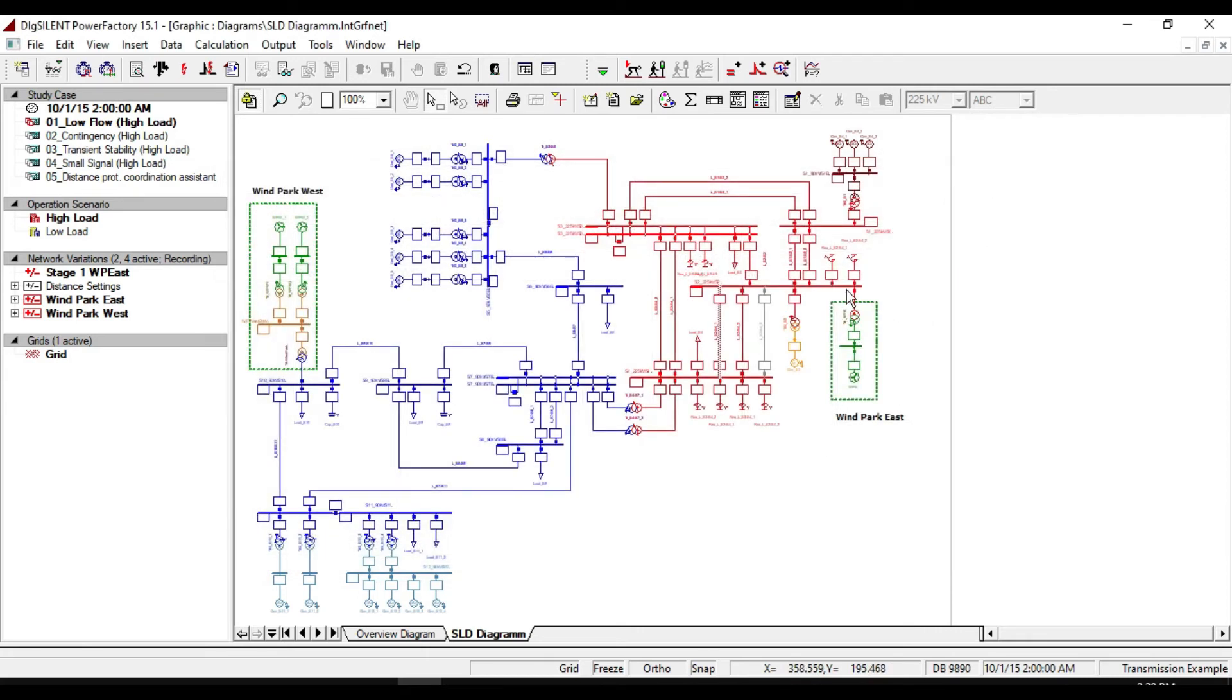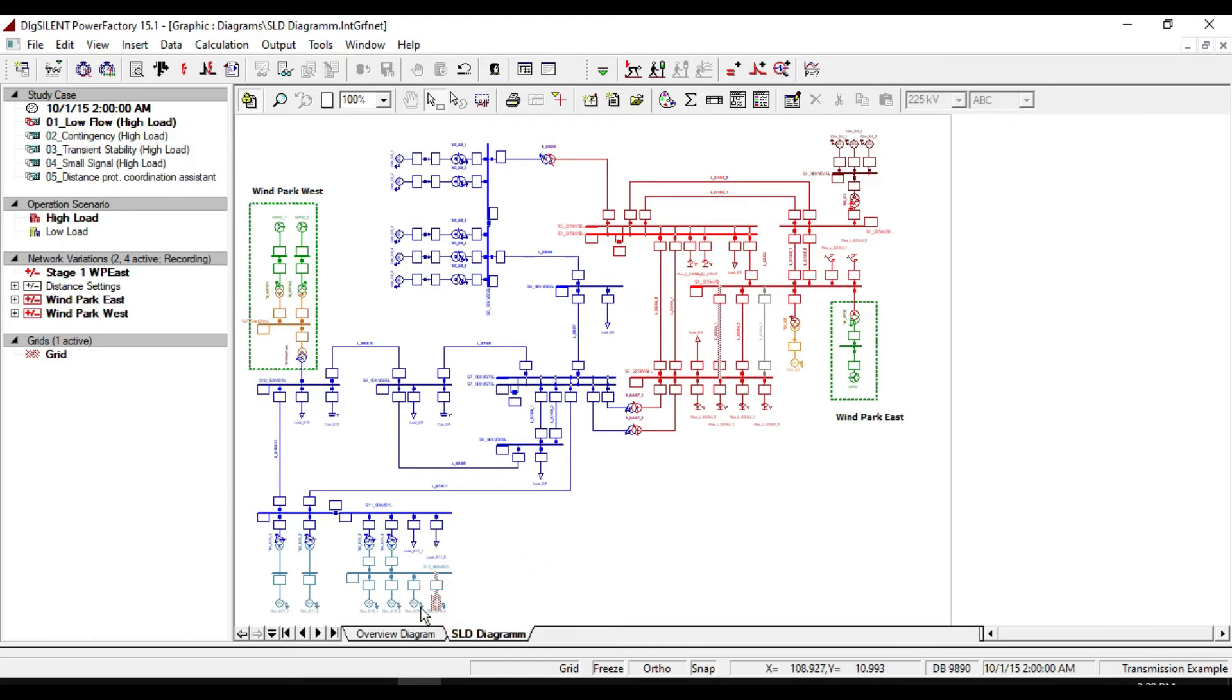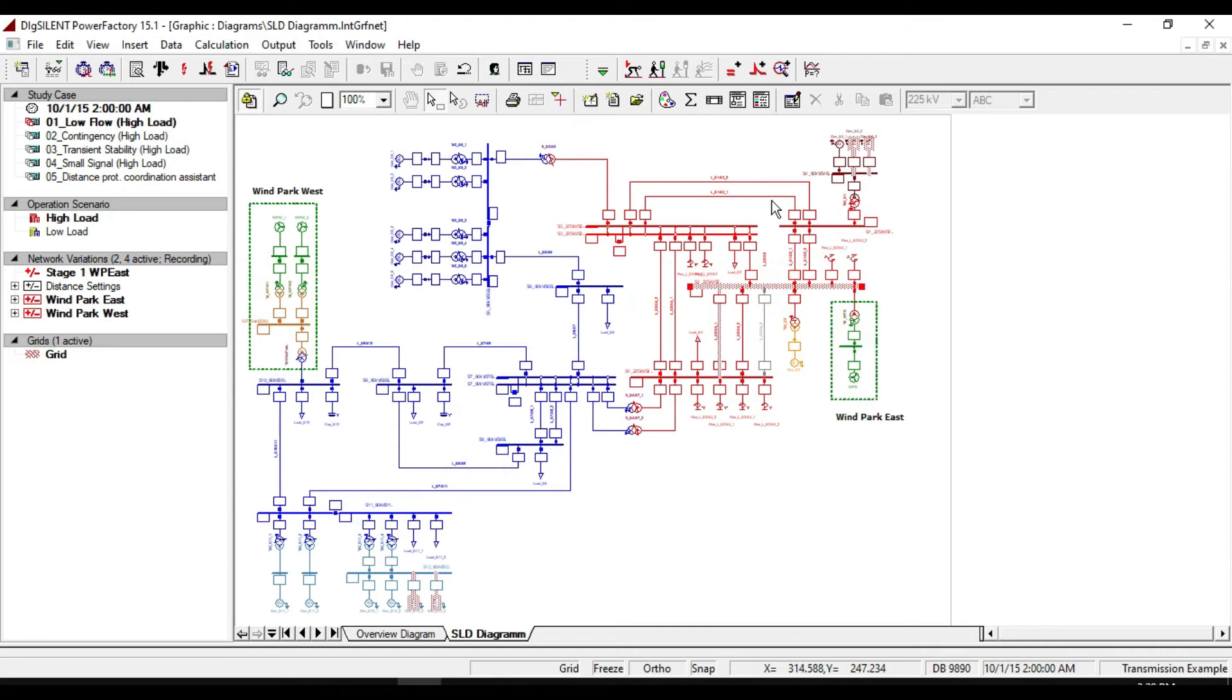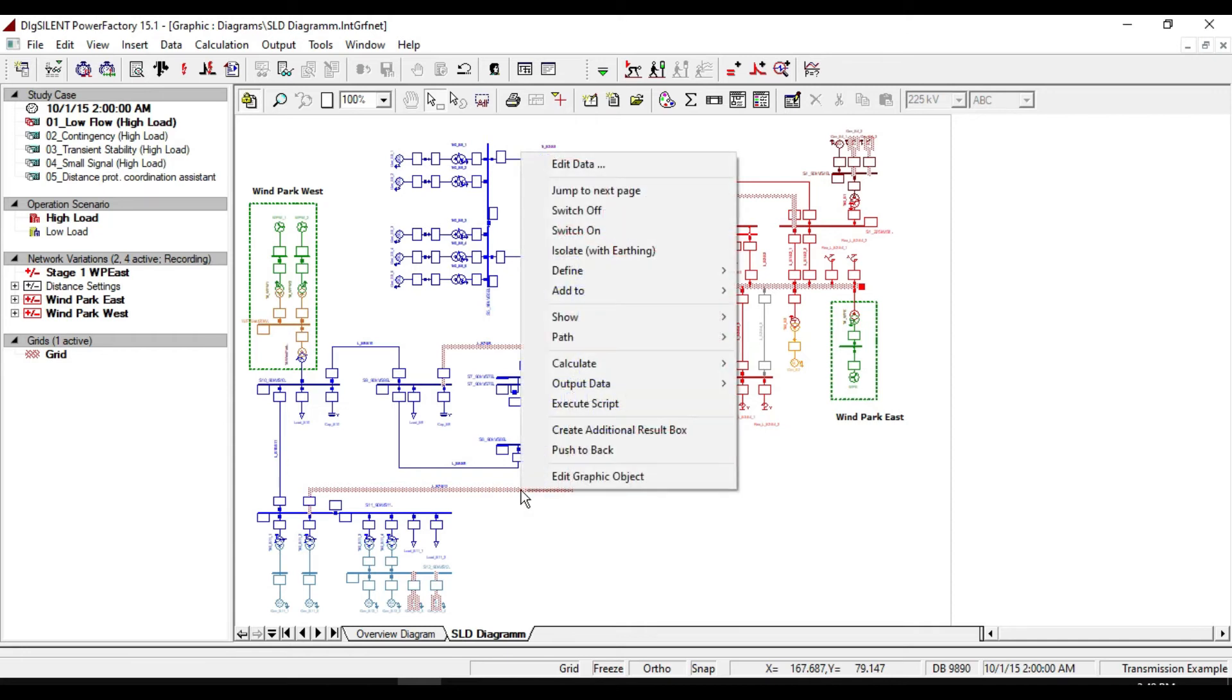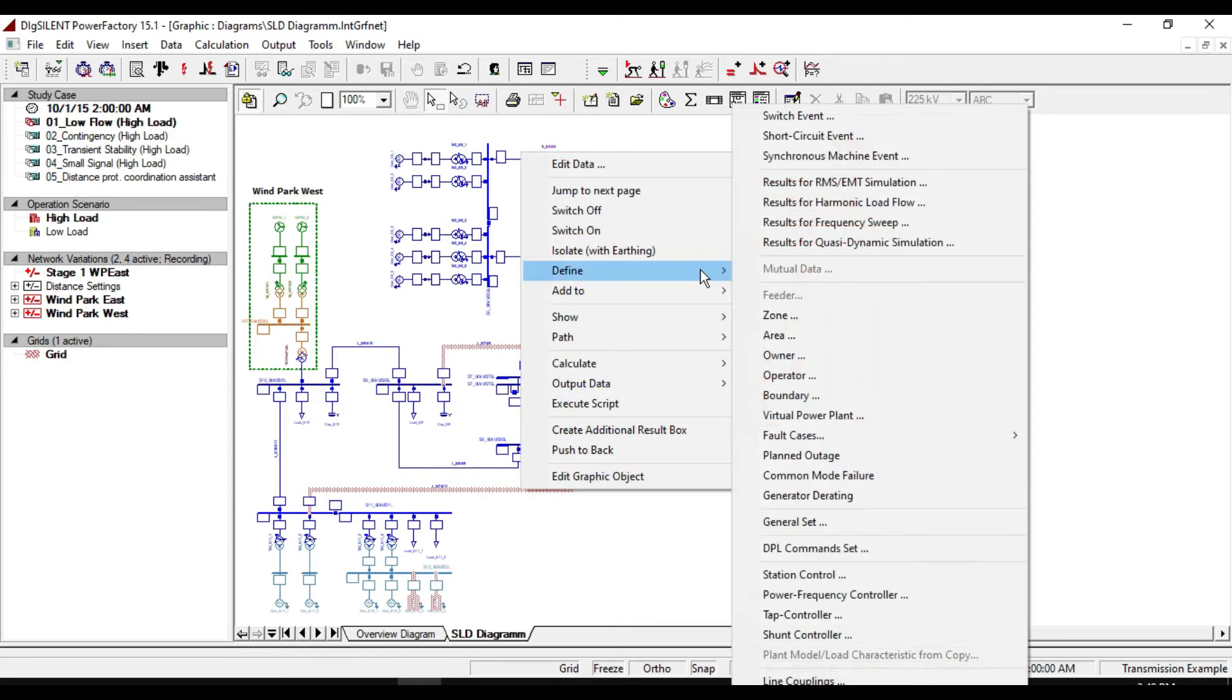Let us define some couple of generators, lines, busbars, and transformers. So hold down the control key and select them.